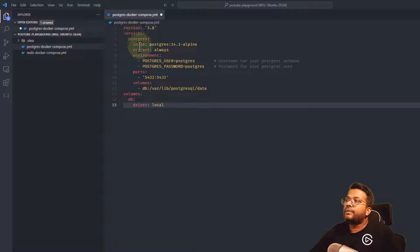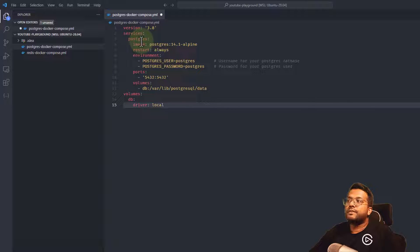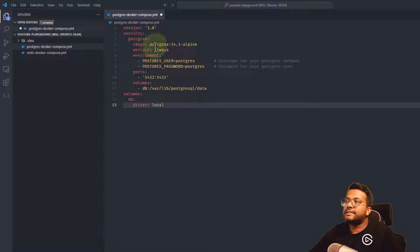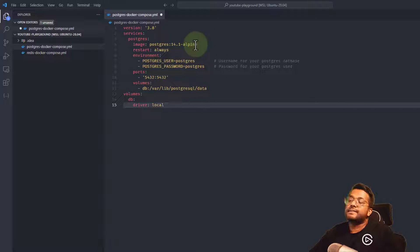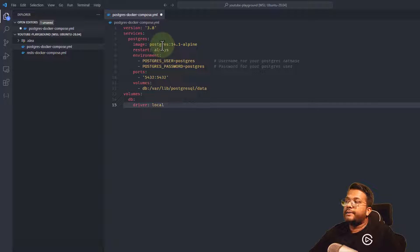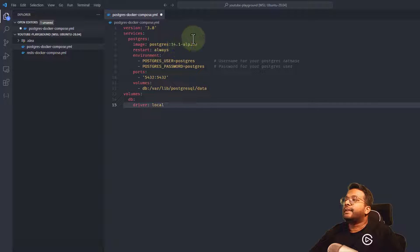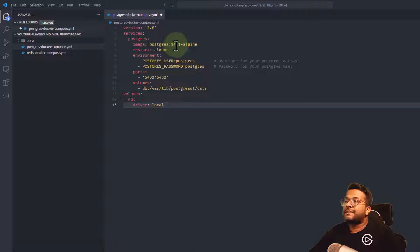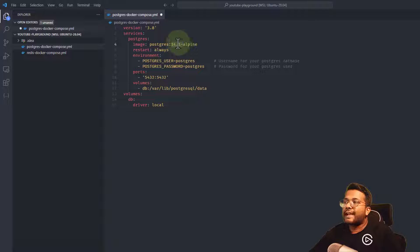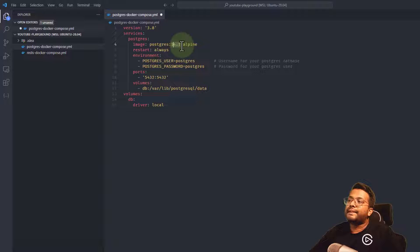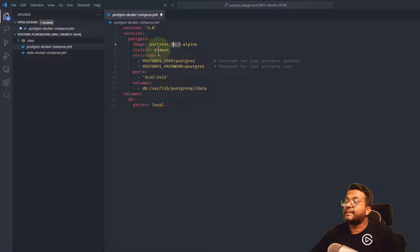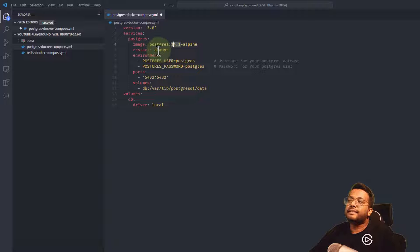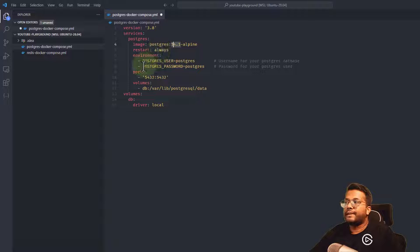We're creating only the Postgres Docker container using the image postgres:14.1-alpine, which uses Alpine operating system as the base. If a new latest version comes, you can update the tag. Restart always means even if it crashes, it will automatically restart.